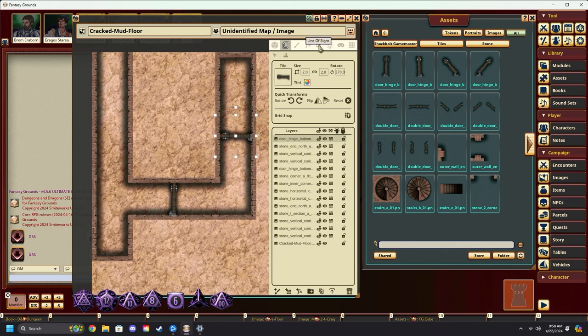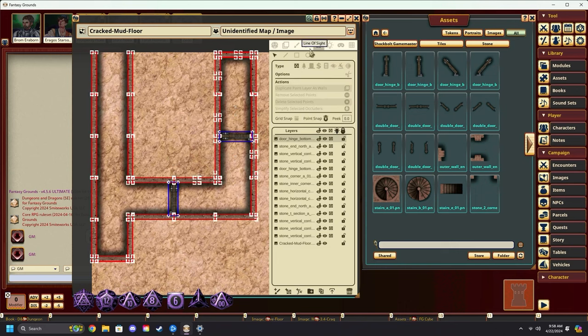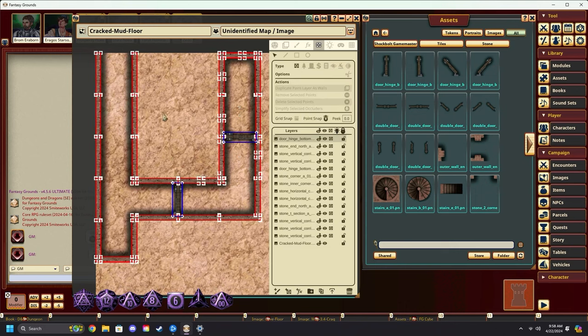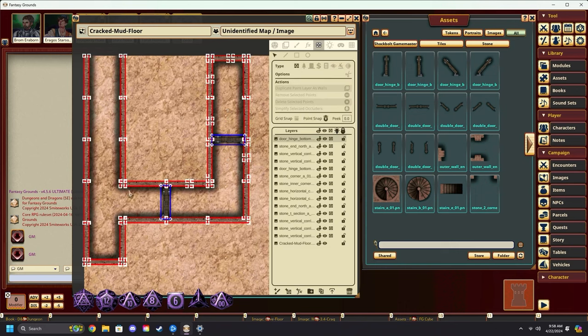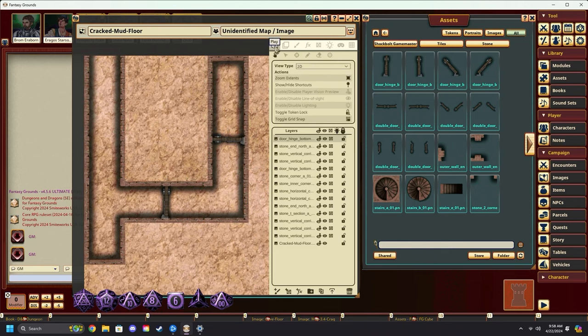And you'll notice if we come over to line of sight, all of the line of sight is pre-done for you. You can see that the doors are set up as doors. The walls are all set up as walls. It's all ready to go.